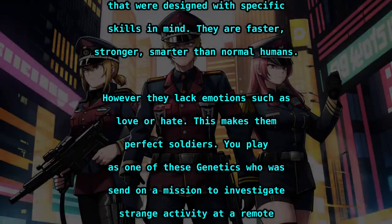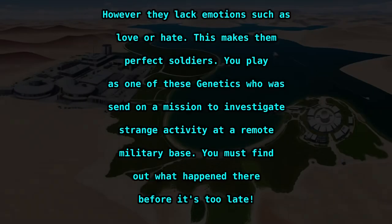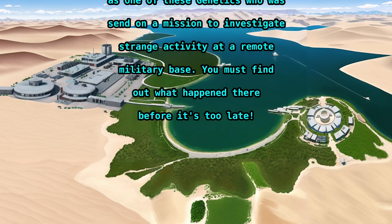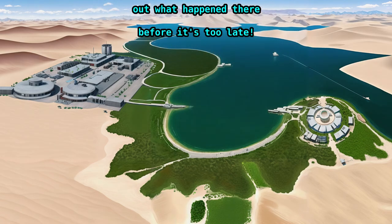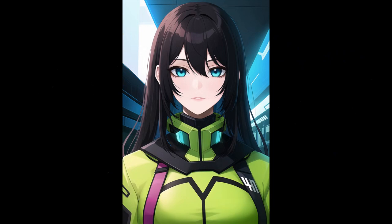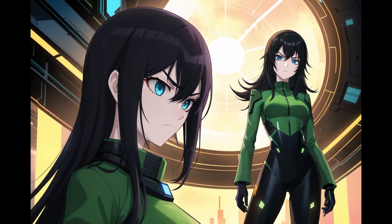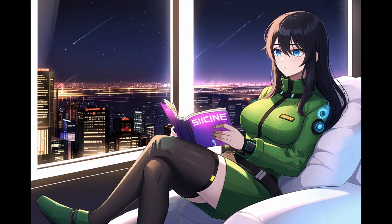However, they lack emotions such as love or hate. This makes them perfect soldiers. You play as one of these Genetics who was sent on a mission to investigate strange activity at a remote military base. You must find out what happened there before it's too late. Your partner is a female genetic named 347 Beta. She is your only companion throughout this game. 347 Beta is very serious about her job — she doesn't like joking around, but she does enjoy listening to music and reading books.